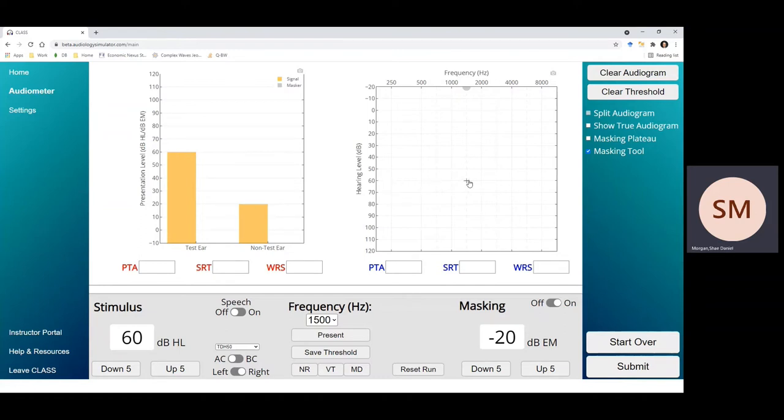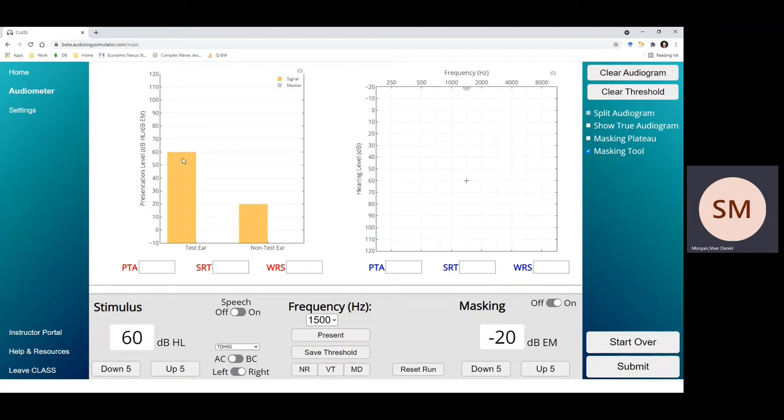In the class program here, we can see that we have a test signal that's being presented at 60 dB HL. Looking over here at our masking tool, even though we have the masking turned down so low that you can't see it, this still helps us illustrate what's going on. So we have a signal in the test ear, which right now is our right ear.